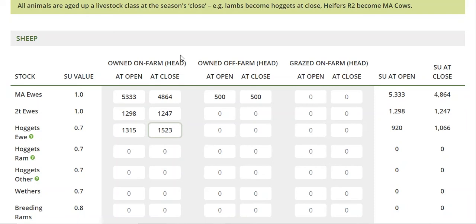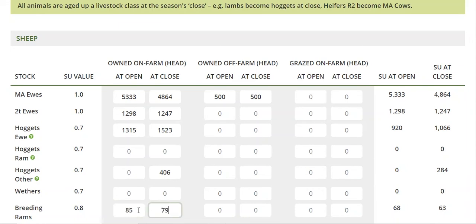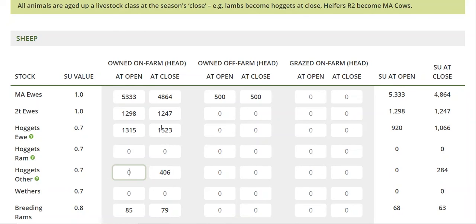If you make an error, just delete it and go back in — it's not going to cause any major hassles. You can go back and correct errors later on. You can see here there are no hoggets on hand at open. All animals are aged up at close, which aligns with standard accountancy practices. These 406 and the 1500 ewe hoggets — there's no line for lambs because everything gets aged up at close. Only hoggets come in. So these 406 and these 1500 ewe hoggets were lambs within that year, and they get aged up.